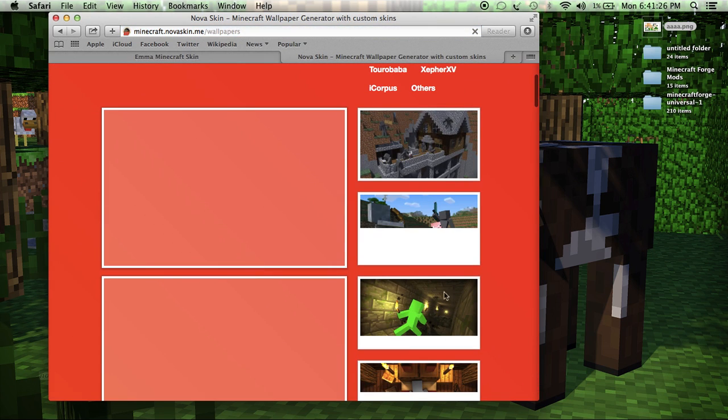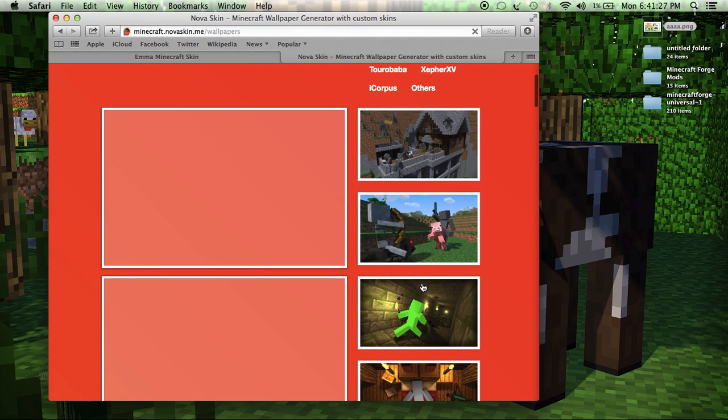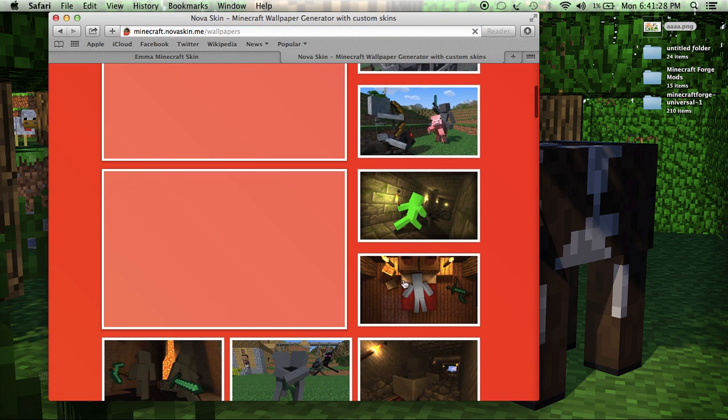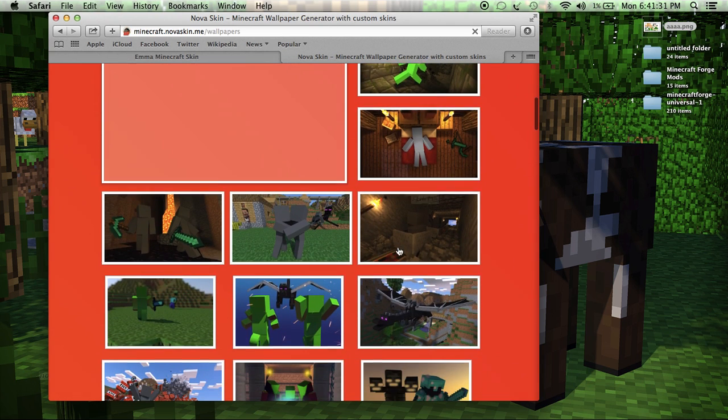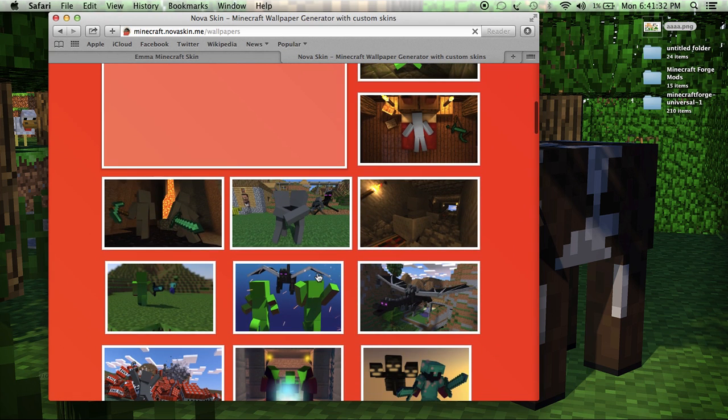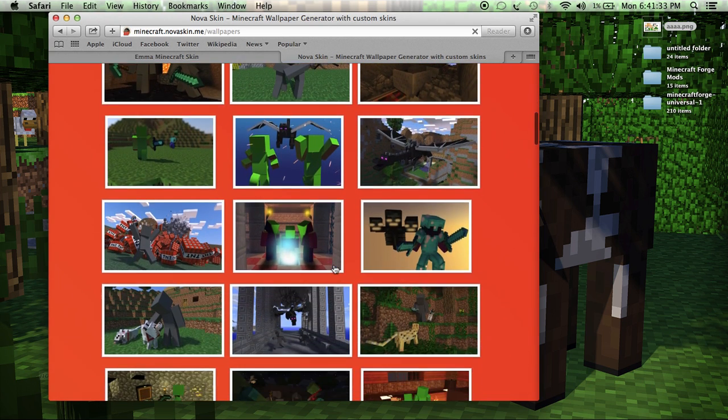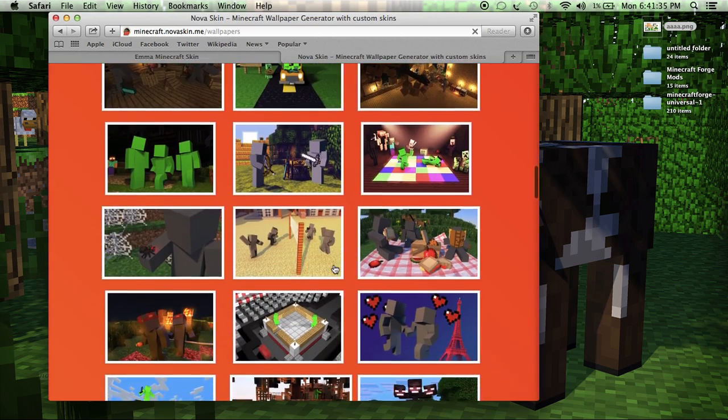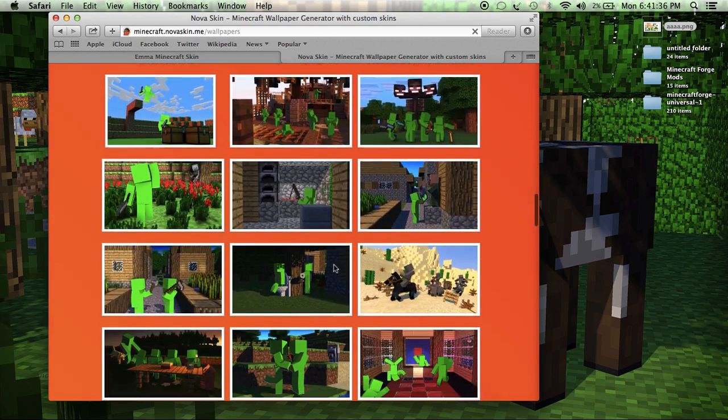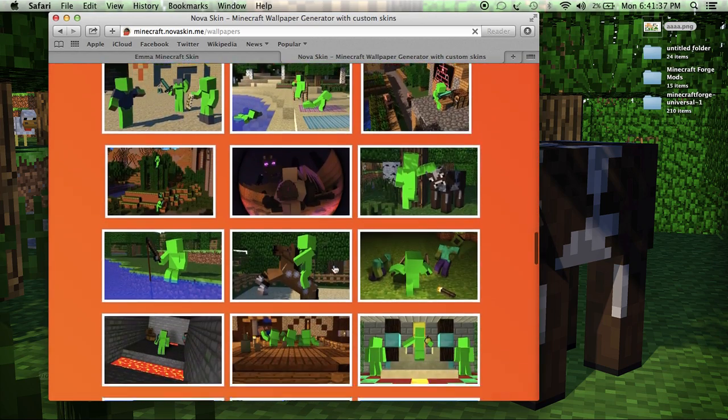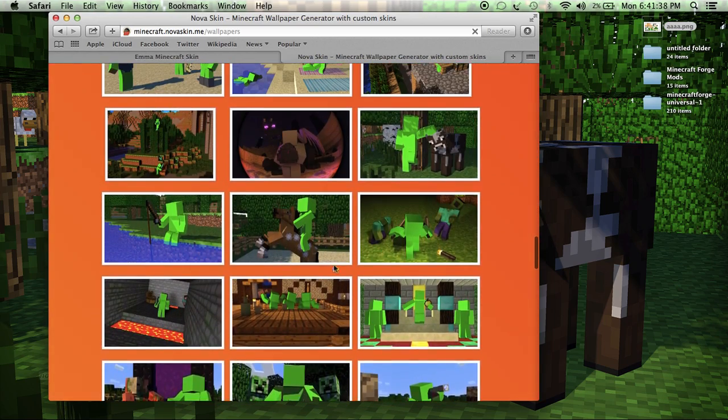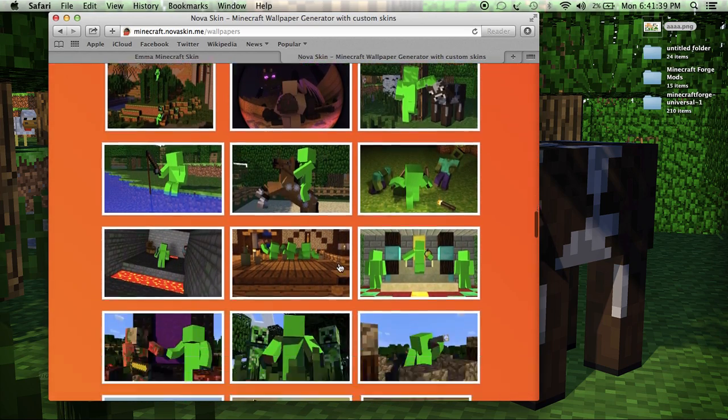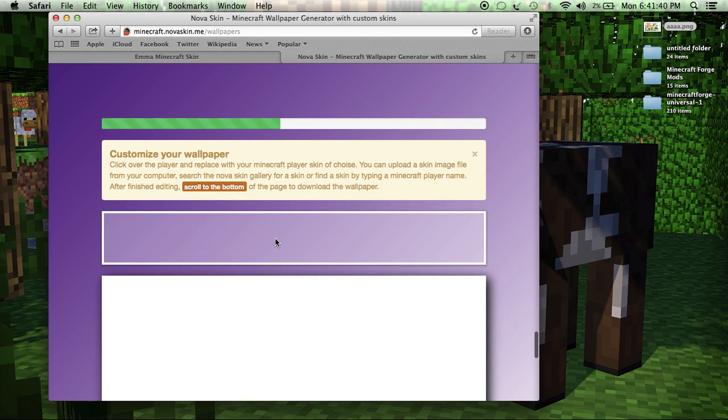You're just going to want to pick one of these pictures that you think is good because your Minecraft skin will go on whatever the person is doing. So I'm going to try to find a cool looking picture. Nope. I like that. It's a horse.